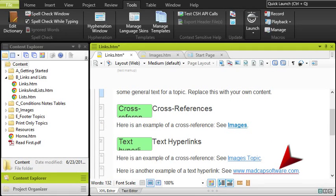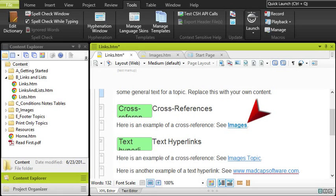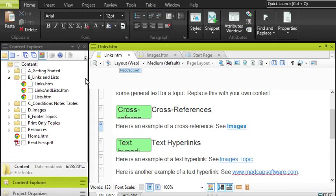If you've got external links in your project, such as links to websites, text hyperlinks are really good. But for internal links to other files in your project, we suggest that you use cross-references instead. They're just smarter.